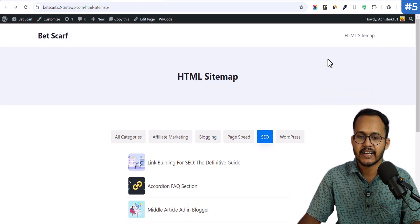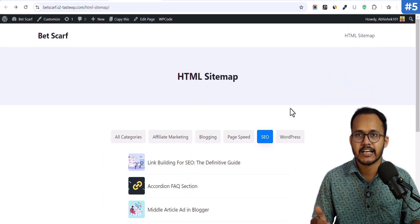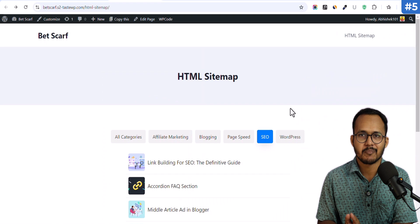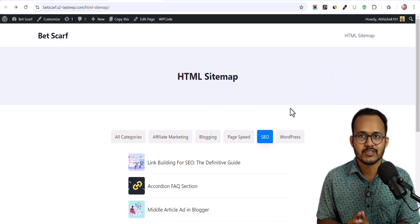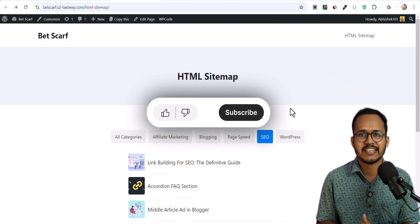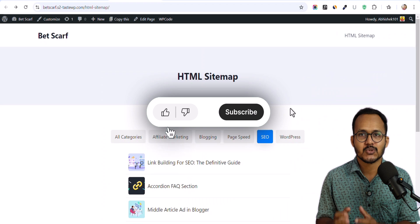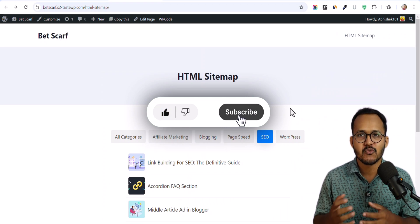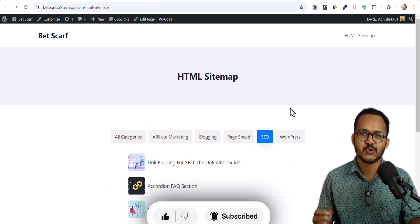So this is how you can add five different types of HTML sitemap to your WordPress website. If you found this video helpful, make sure to hit the like button so that it motivates me to create more videos like this. Let me know how you like this HTML sitemap, what improvements you need, and tell me which topic you want me to cover next. I will see you in the next one — bye bye!